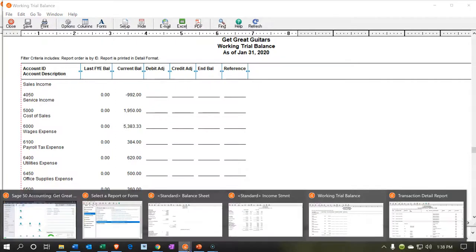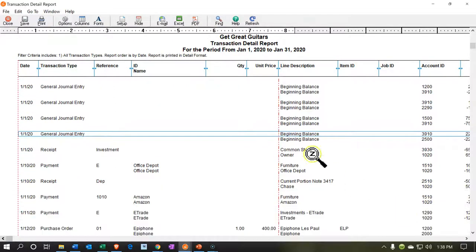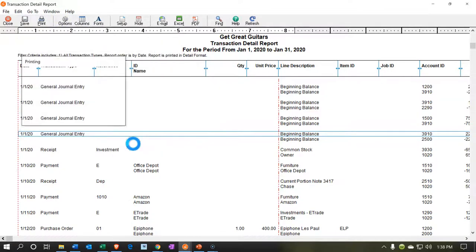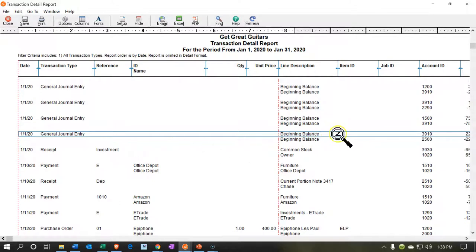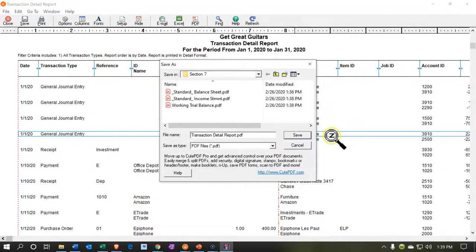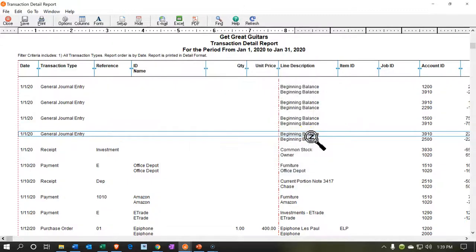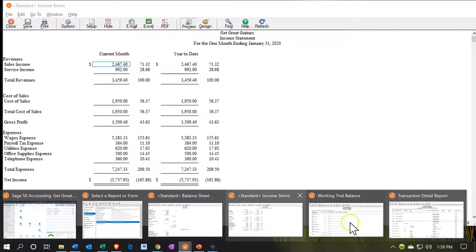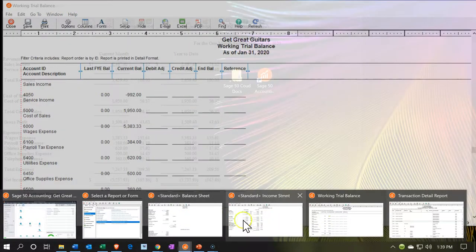I'll take a look at our transaction detail report — same thing. I'm going to print it, exporting it to the Qt PDF printer, say OK, and it'll hopefully save that one. Now let's export them to Excel, put them all on Excel, and see how we can collate that information. Then we'll use Excel to put them all on one PDF file.